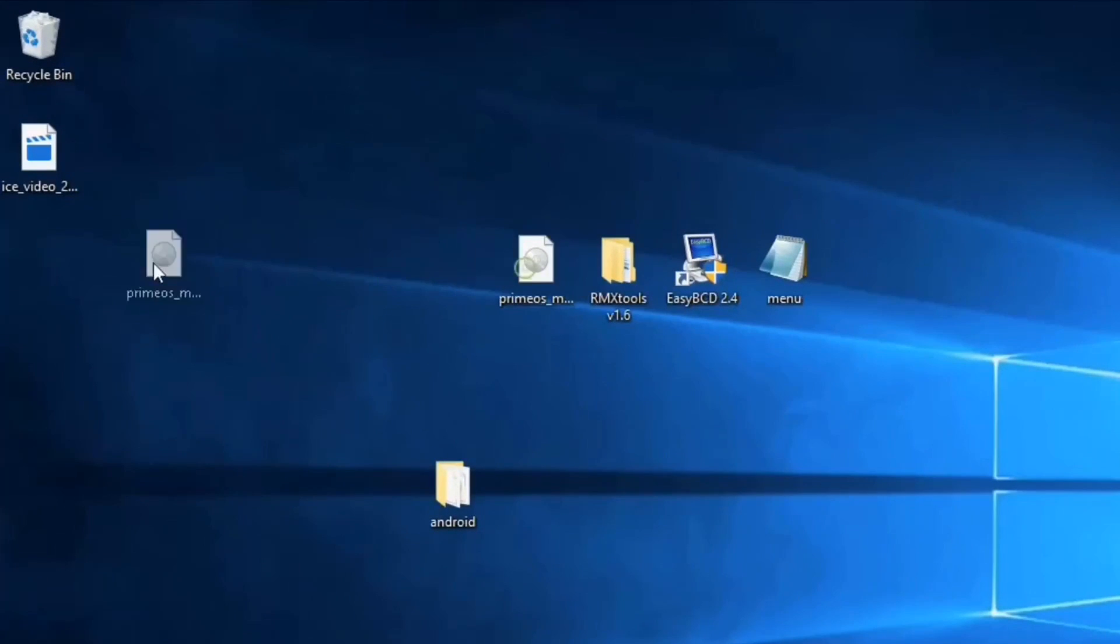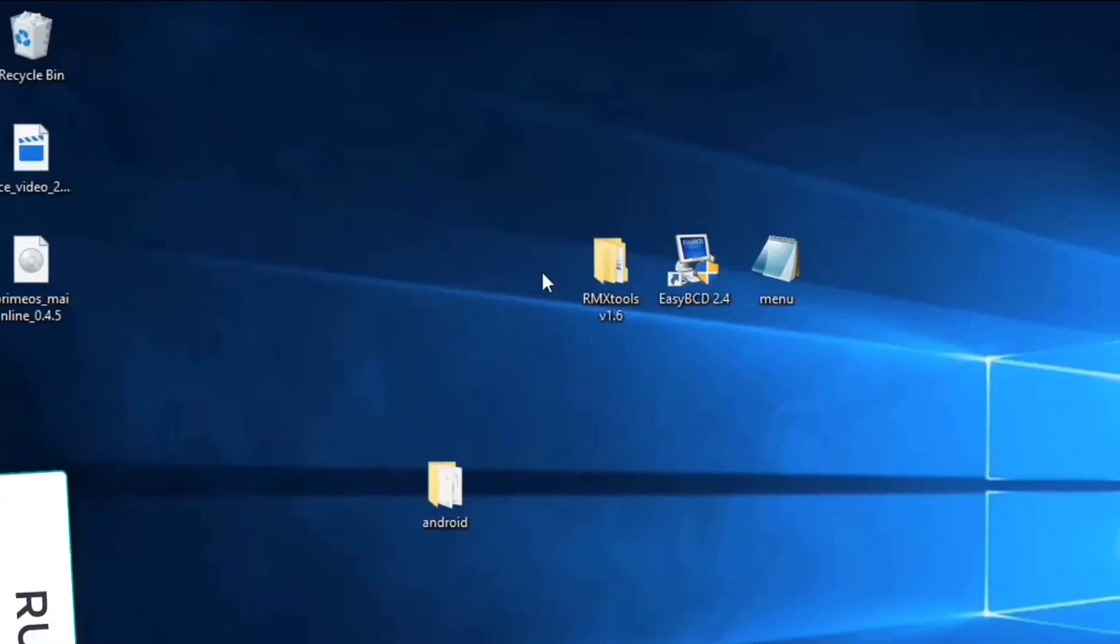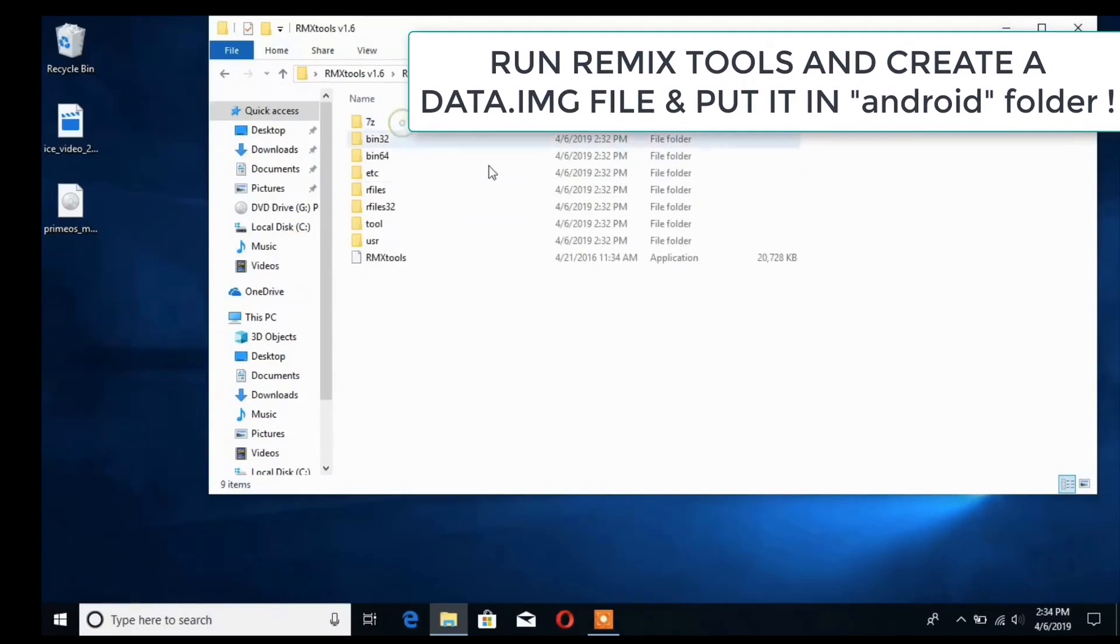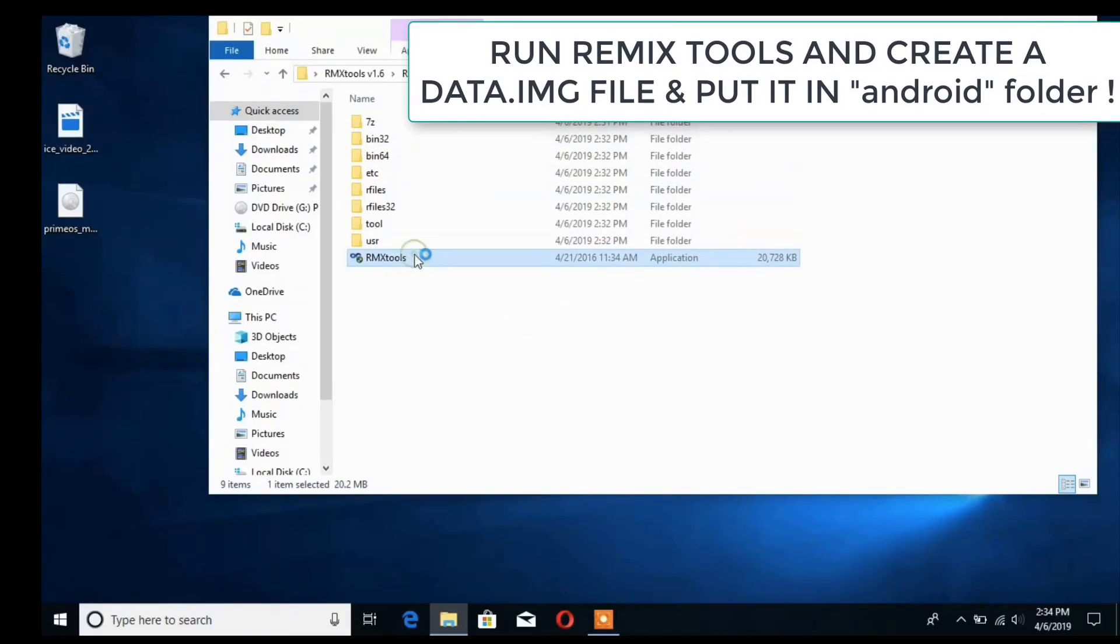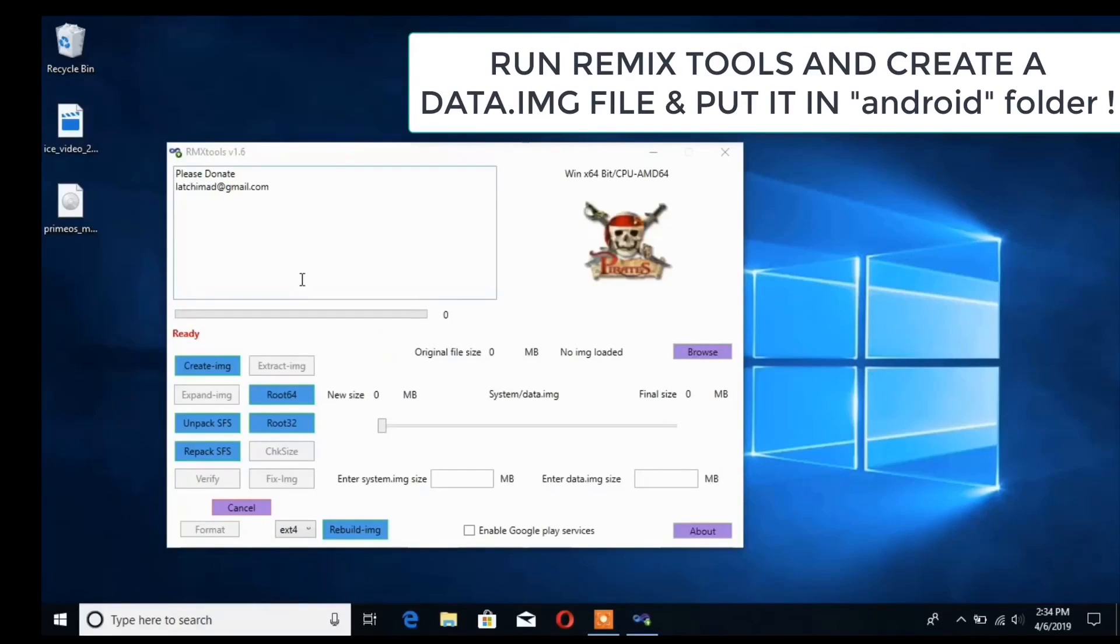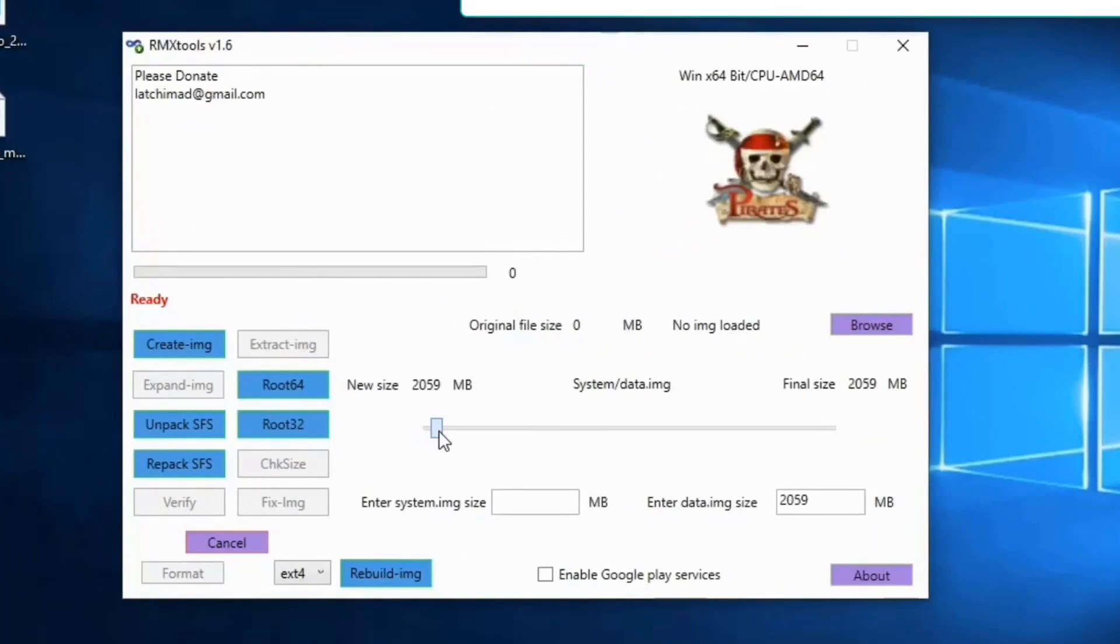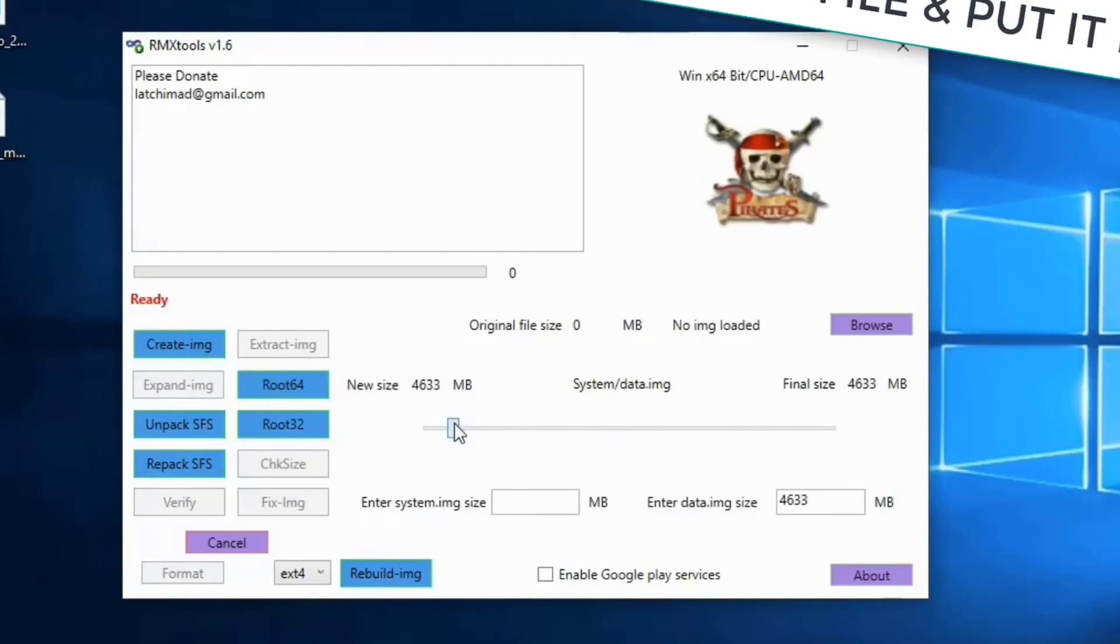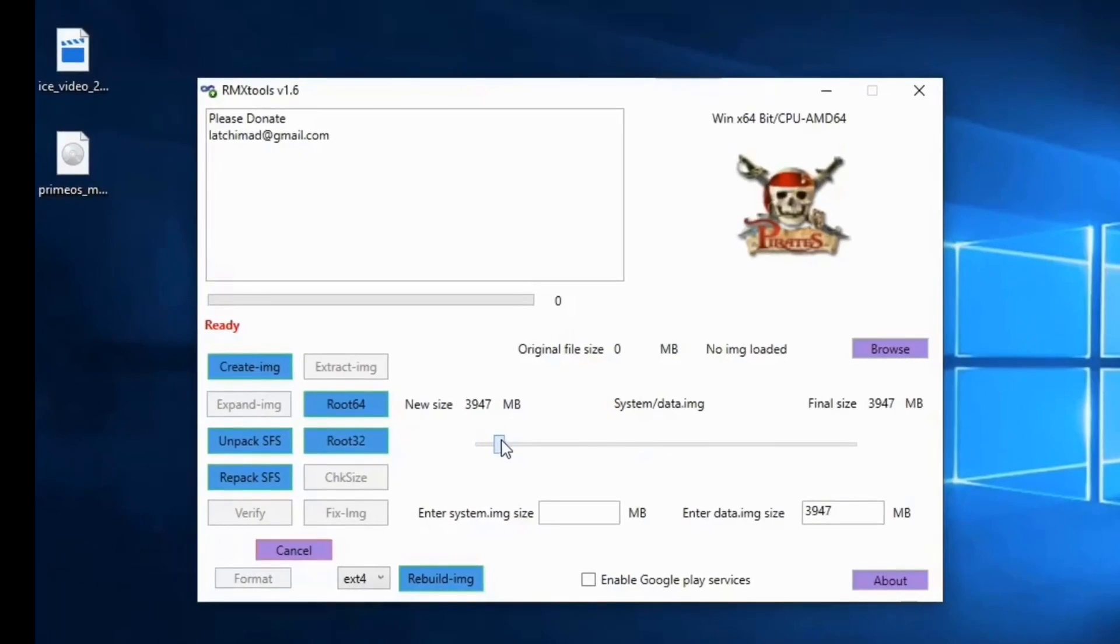Once that is done, we don't need this Prime OS ISO. Run Remix Tools and create a data.img file so that our data can be saved. I am creating only 3 gigs of data.img file, but I would recommend you to create at least 16 gigabytes.